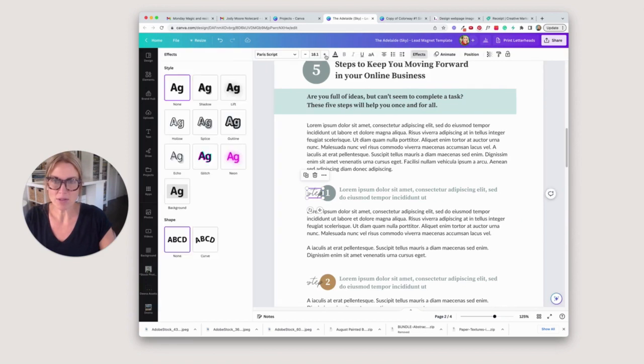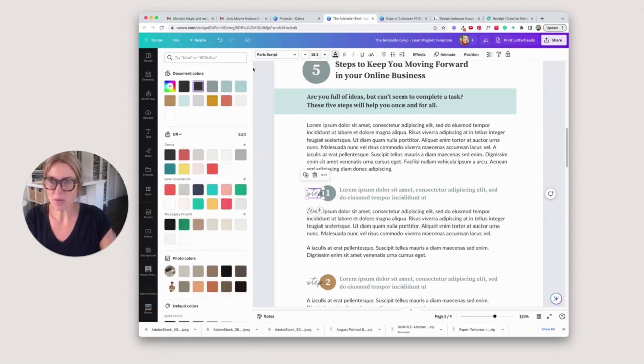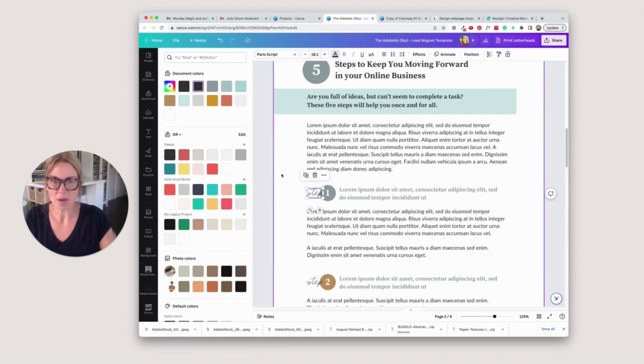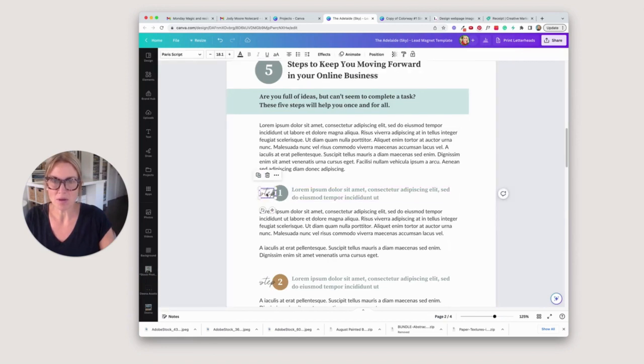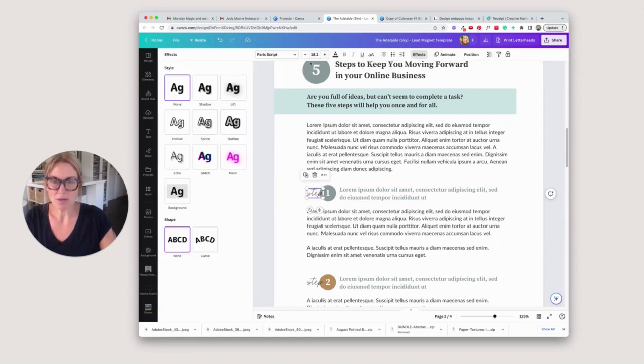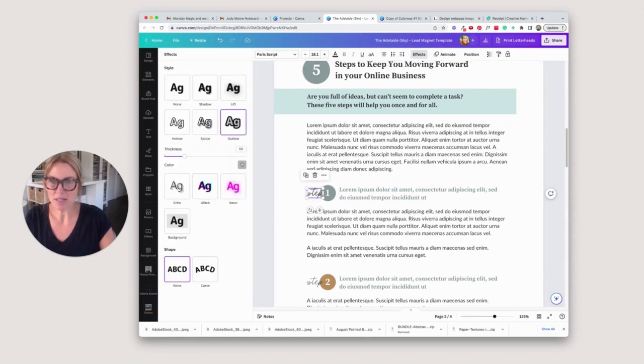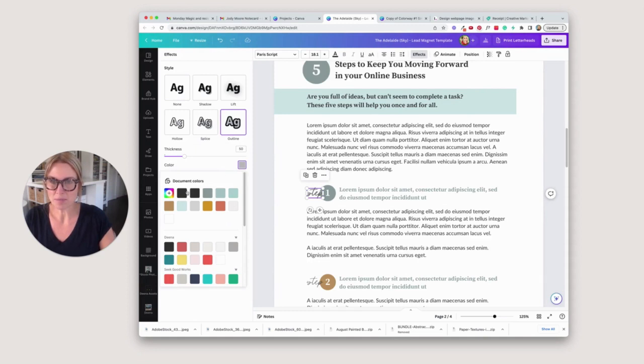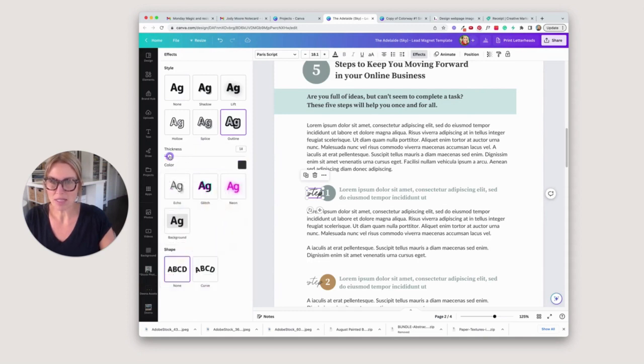If you go to effects, let's make sure we know what color it is. Okay it's the second black one here. Go to effects, go to outline, and then get the thickness just right.